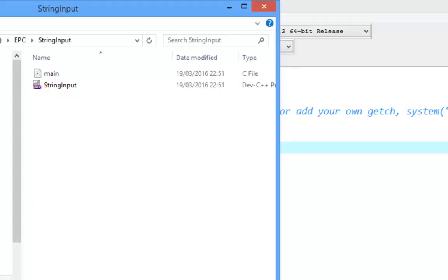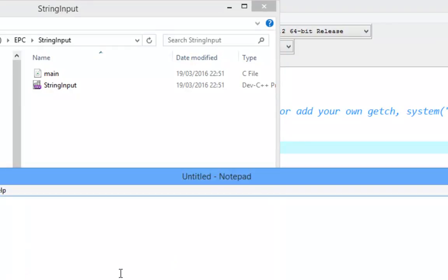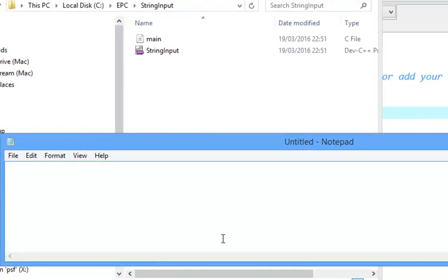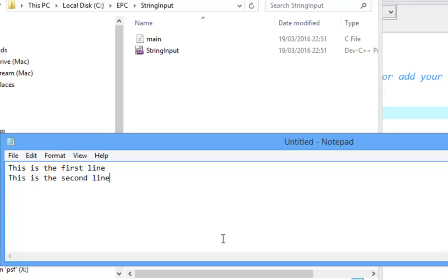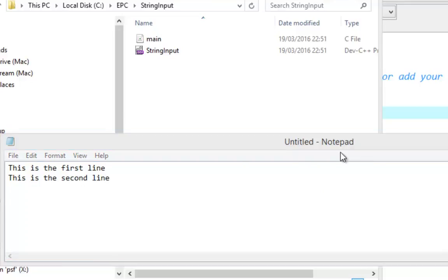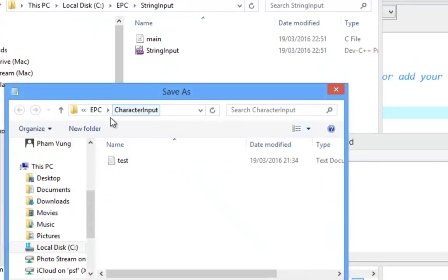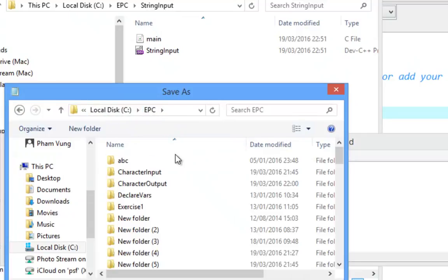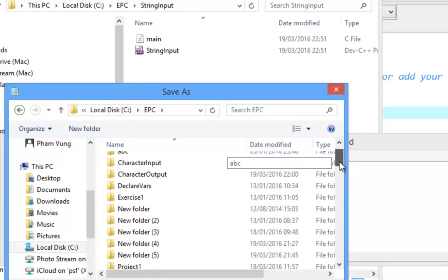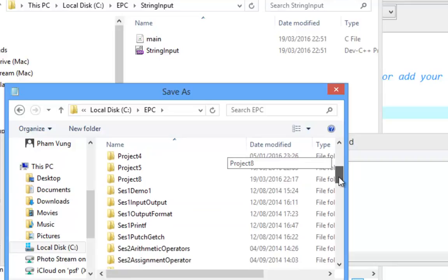We'll prepare a notepad file in that folder. We'll write some text: 'This is the first line' and 'This is the second line.' We're going to read these two lines using string input.